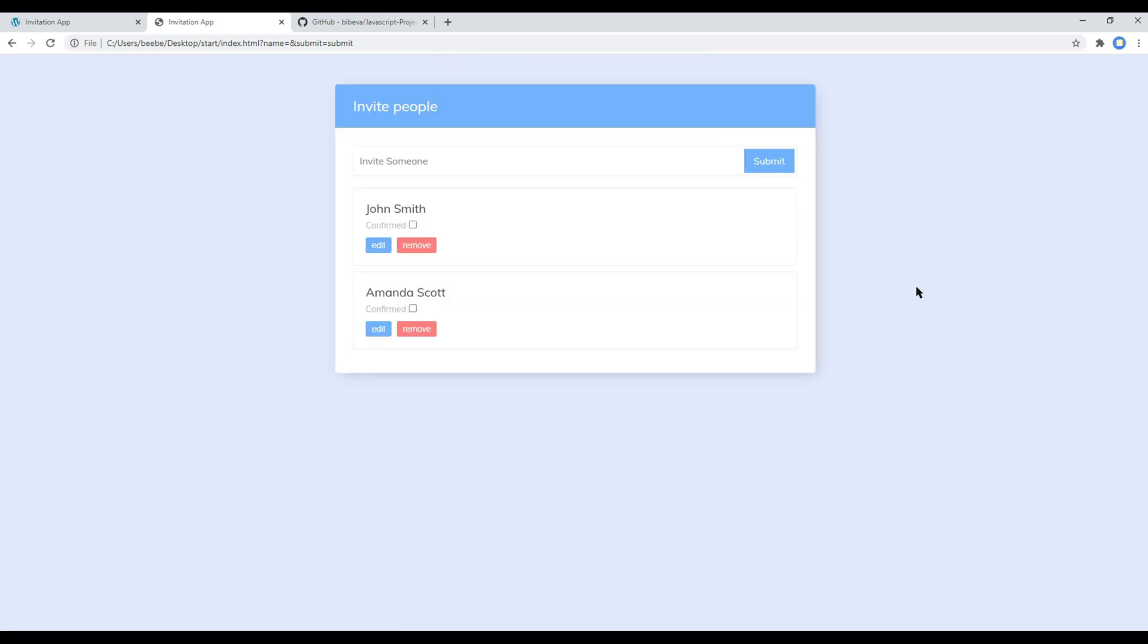This is the end of this session. In the next session we'll create li and other necessary elements, and by using event listener we'll add person's name when the form is submitted.